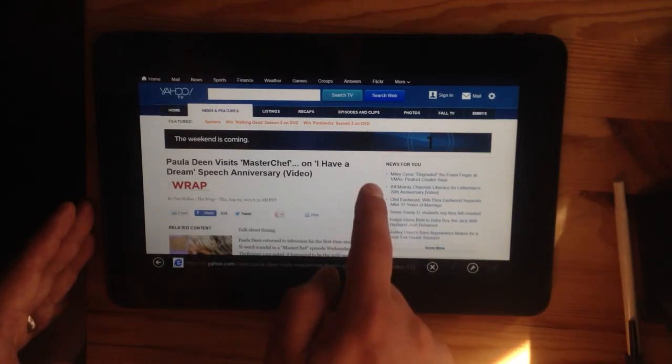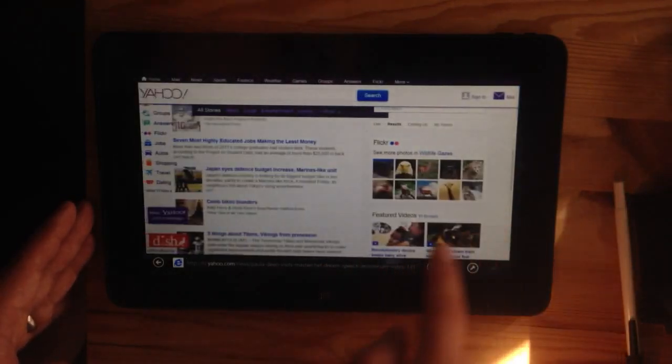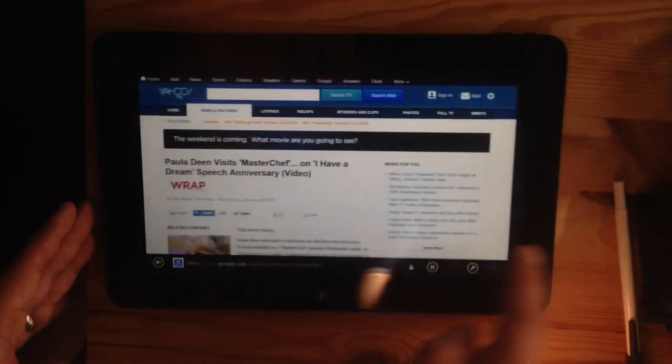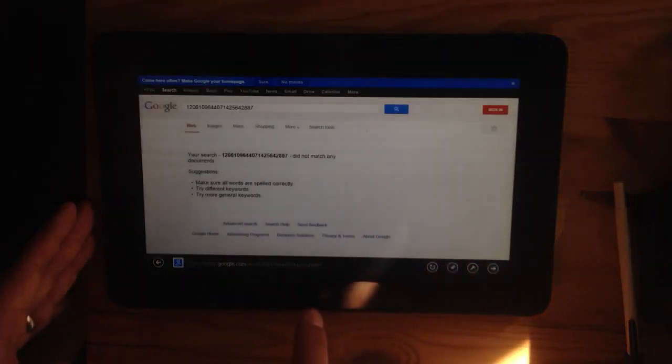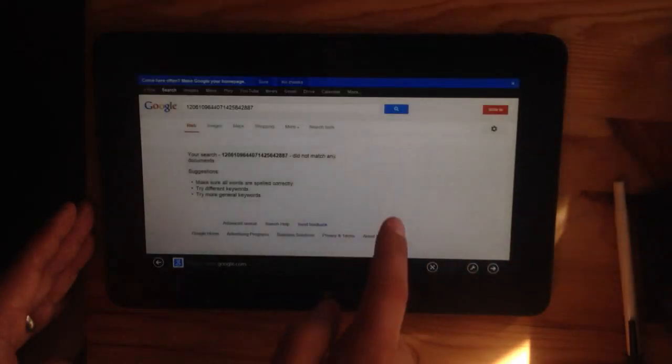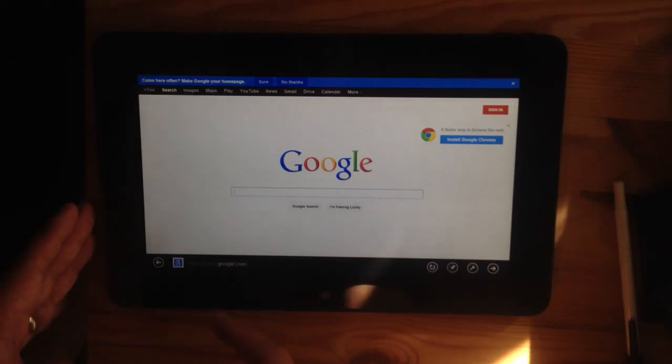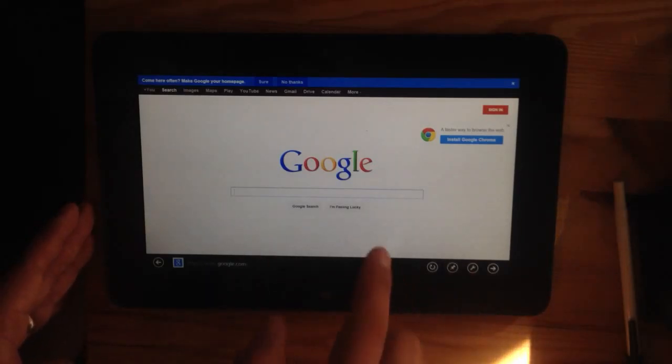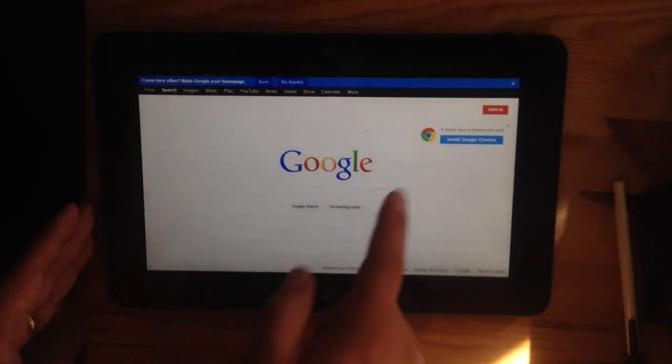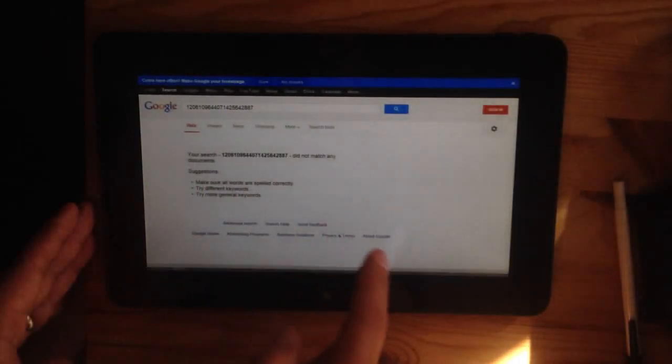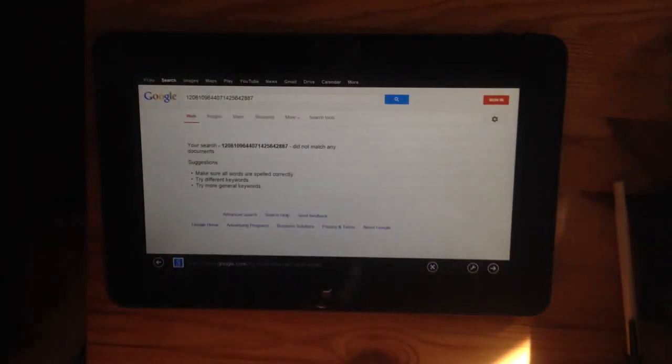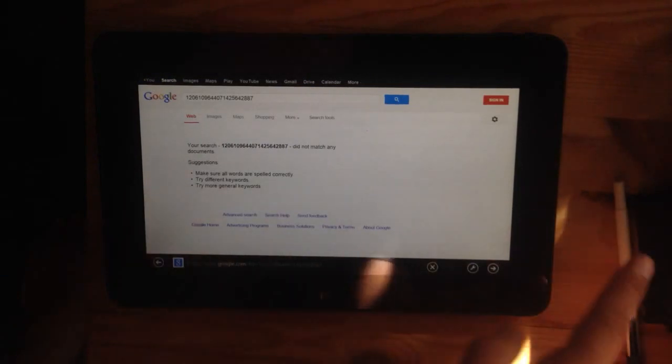And if I go to the right, it'll take me back. It's kind of a little confusing, but you have the option to go back or forward just by sliding.